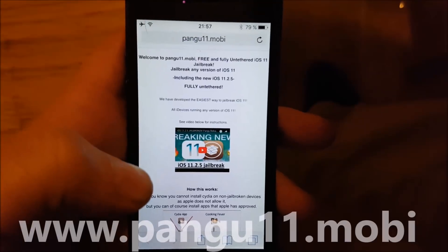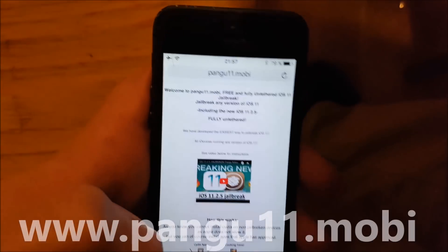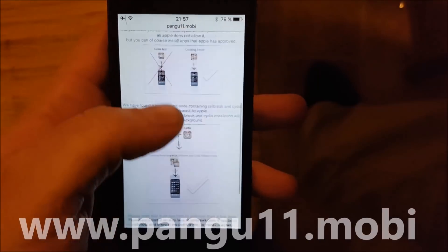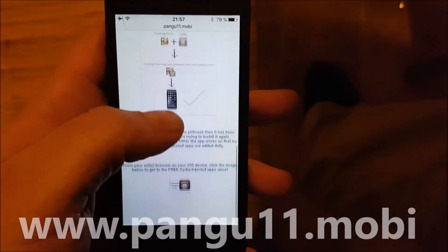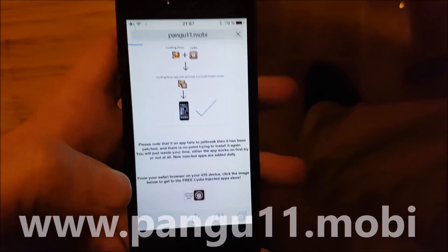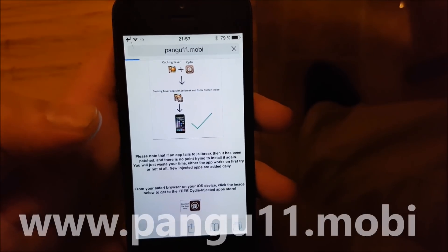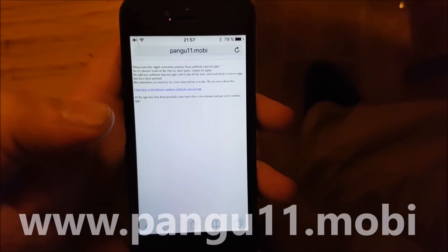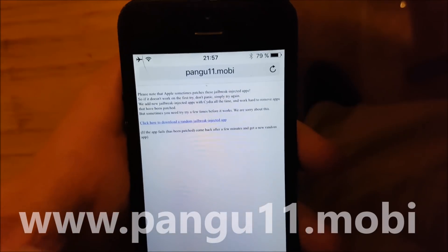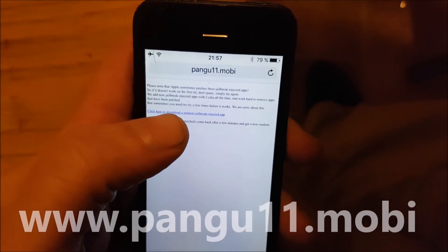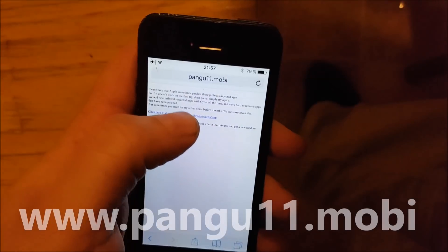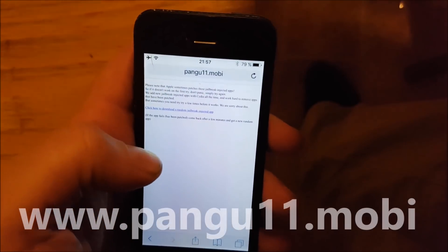Simply go to the address pangu11.mobile, scroll to the bottom and click the little icon down there. There is also some more information, but click the link to get to the injected apps store.